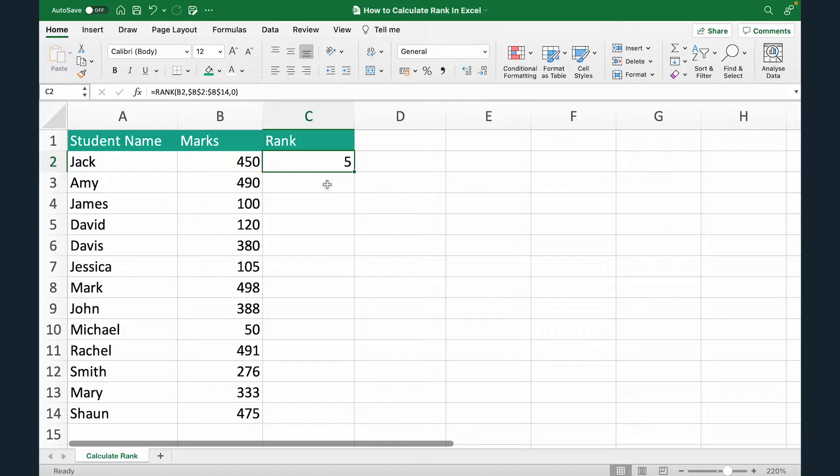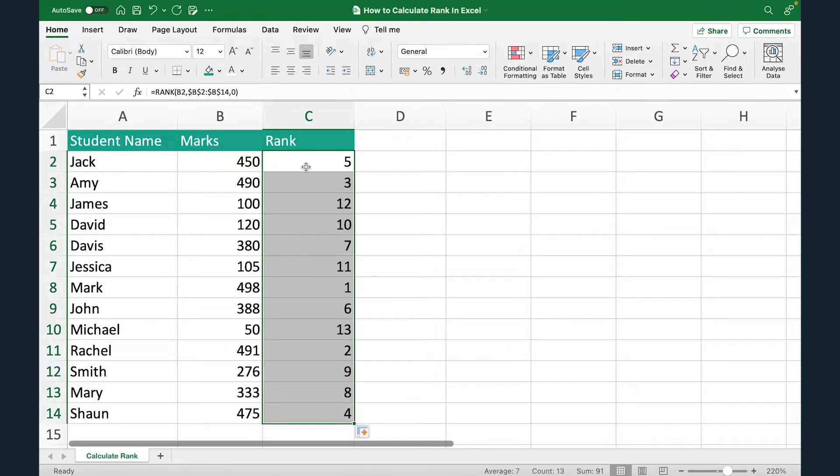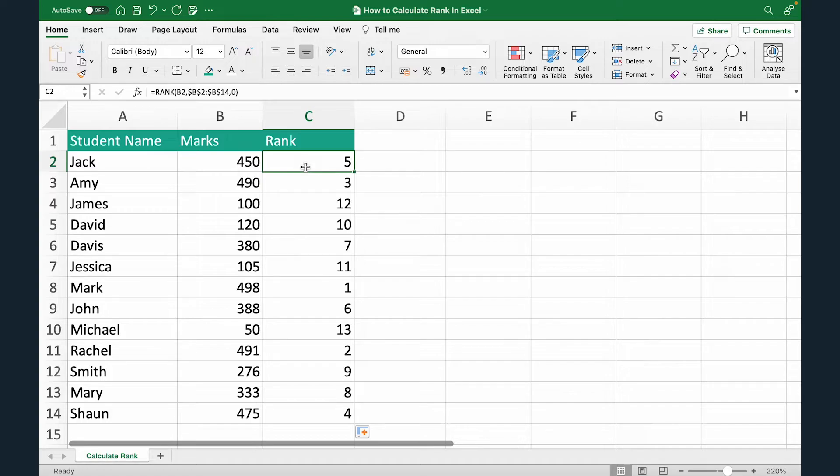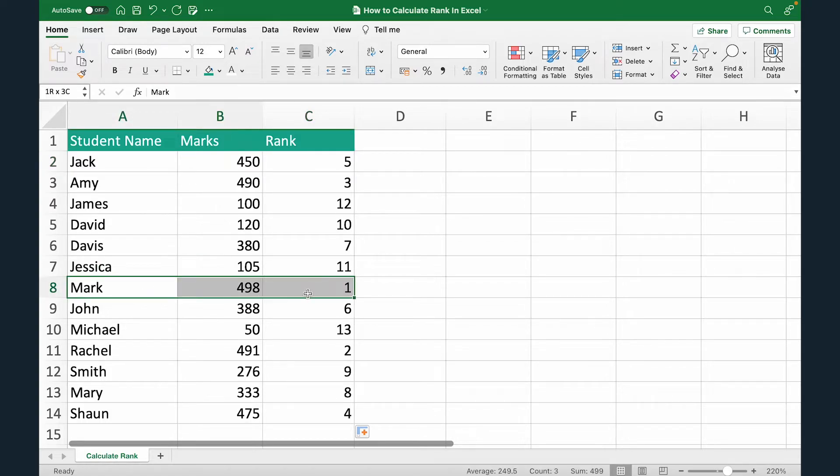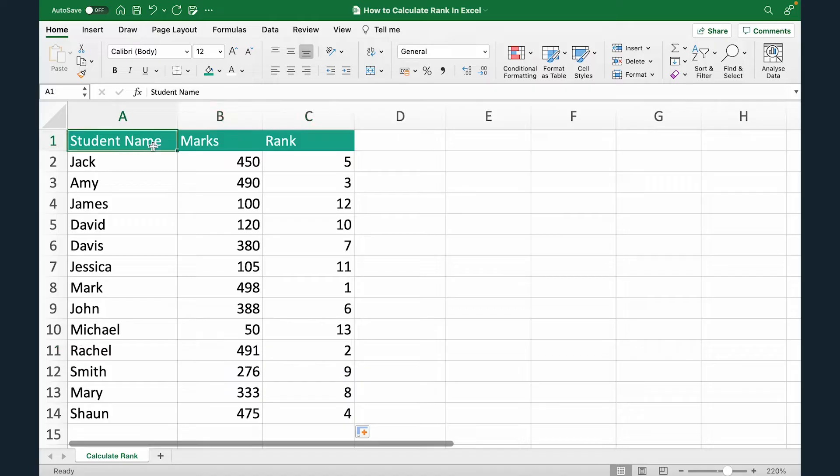So Jack has fifth rank. Now I'm going to double click. And now you can see the rank of each of the student is calculated. Mark is the highest scorer, followed by Rachel and so on and so forth.